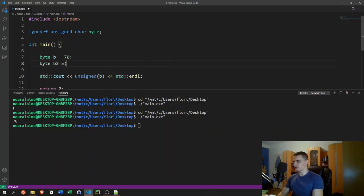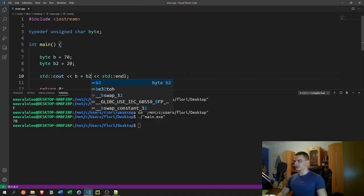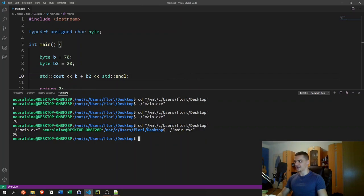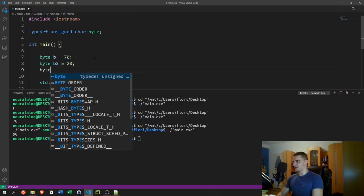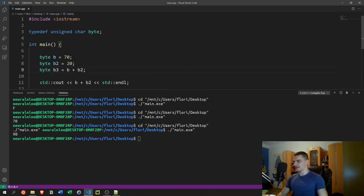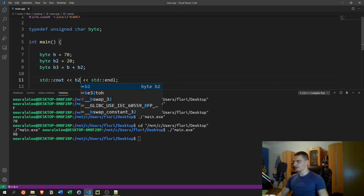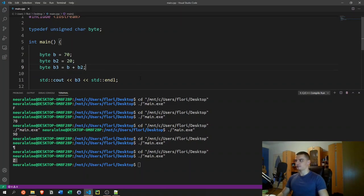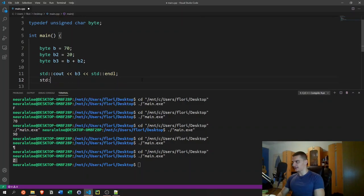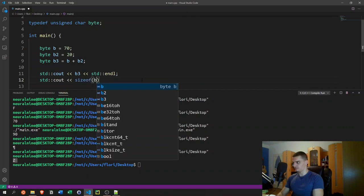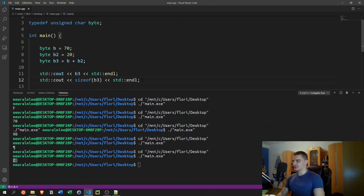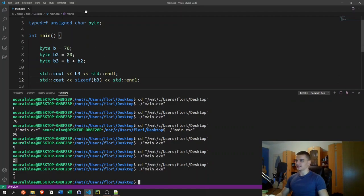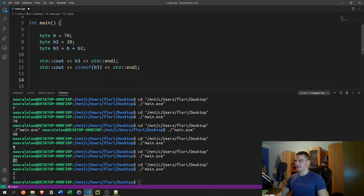The interesting thing is: if I have a second byte `b2 = 20` and compute `b + b2` without storing it into a byte variable, I get a numerical result. But if I store the sum into a third byte `b3` and print it, I get a character again, because it's stored as a character type. We can confirm with `sizeof(b3)` that it allocates only one byte — one character unit.